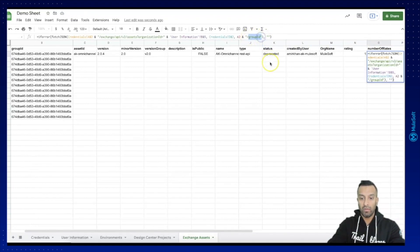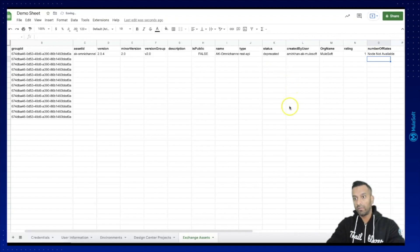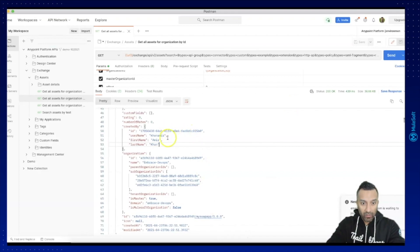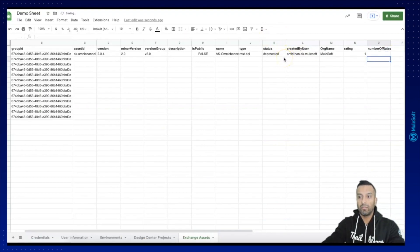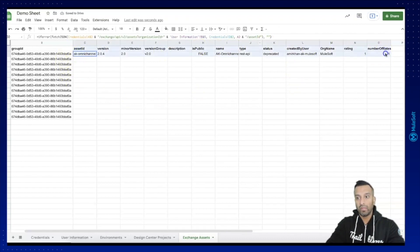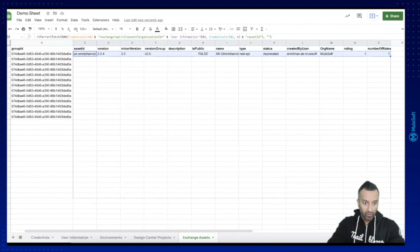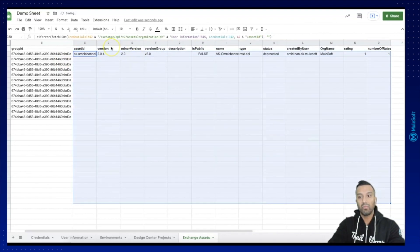Then we add the rating, and also the number of ratings. Let me check the spelling in the Postman collection pack — it's 'numberOfRates', not 'numberOfRatings'. Now it should be correct. I can select all formulas and drag them down to row 30, which should automatically populate all the remaining assets.